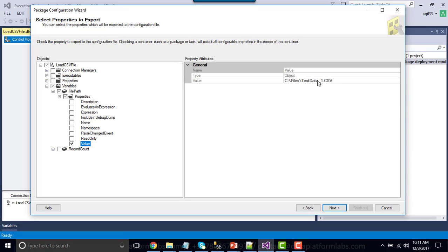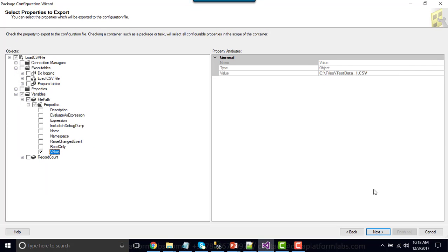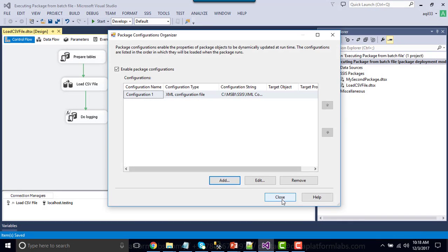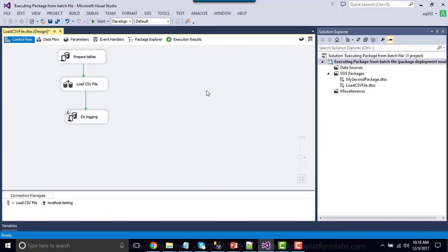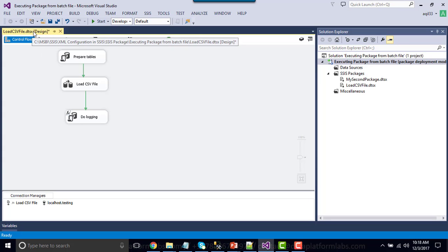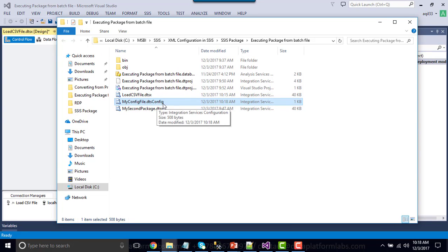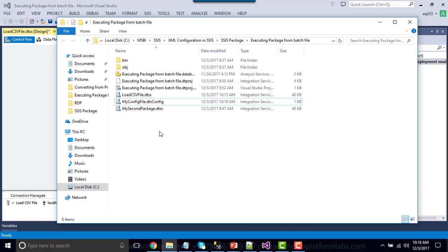Right now it's loading testdata_one and I can set it to testdata_two. Click Next, optionally provide a configuration name, then click Finish and Close. I am now done configuring the XML configuration file for this SSIS package. To open it, right-click and click Open Containing Folder. This is my XML configuration file — myConfigFile.dtsconfig. Right now it is configured to load the testdata_one file.